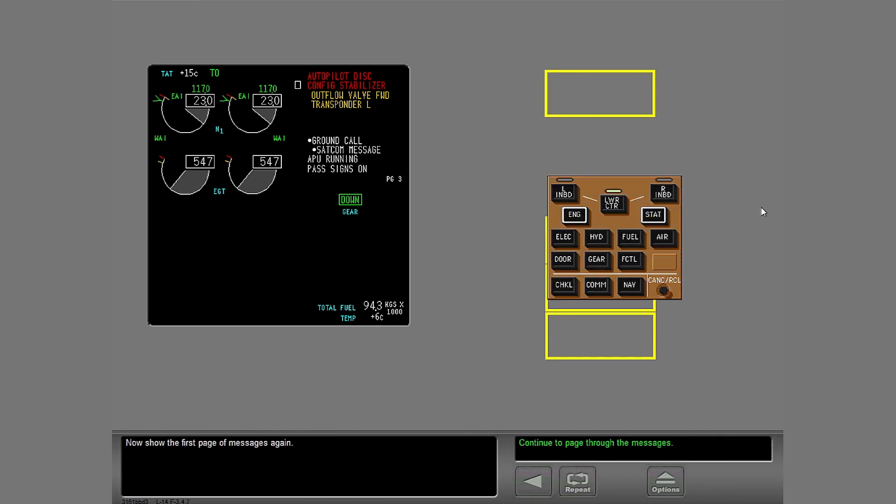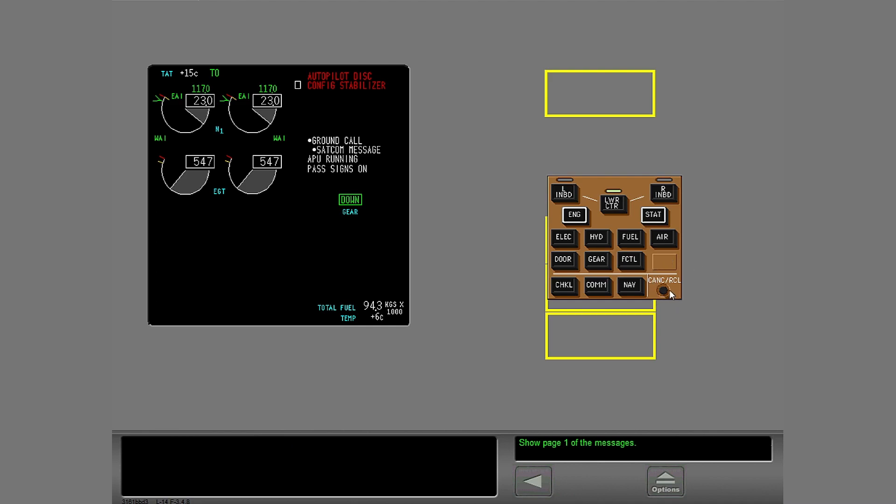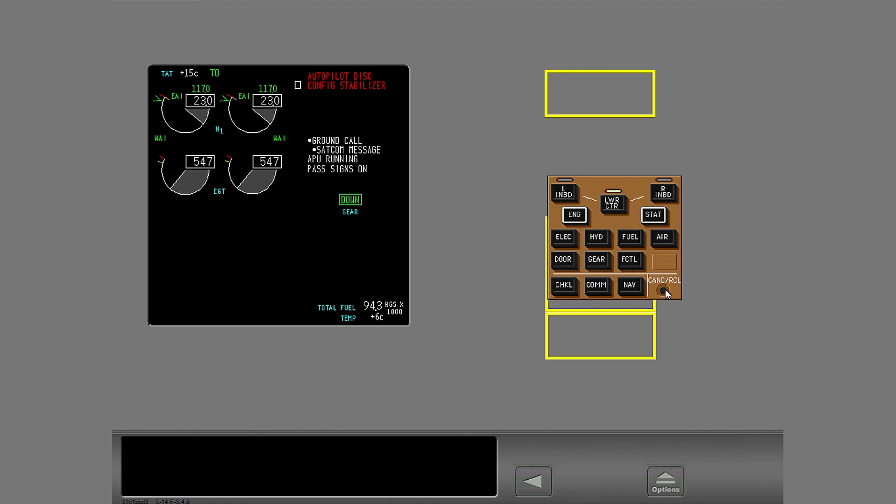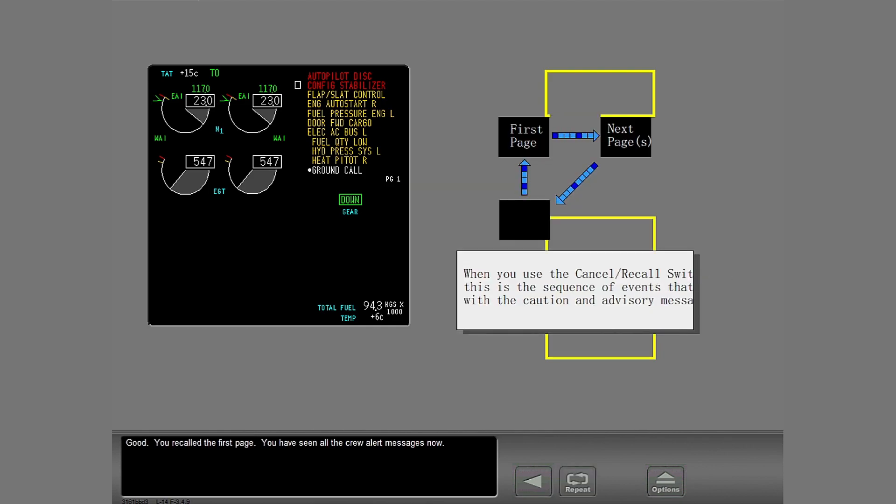Now show the first page of messages again. Show the first page of messages. Good. You recalled the first page. You have seen all the crew alert messages now.